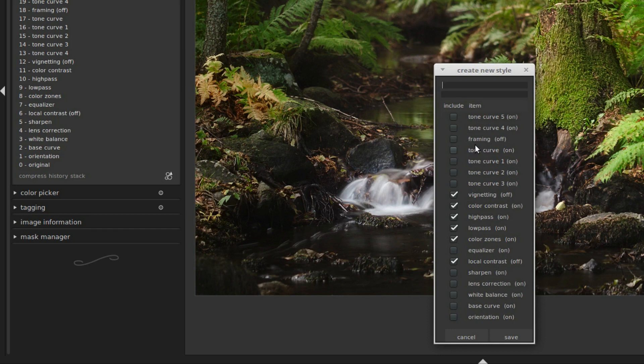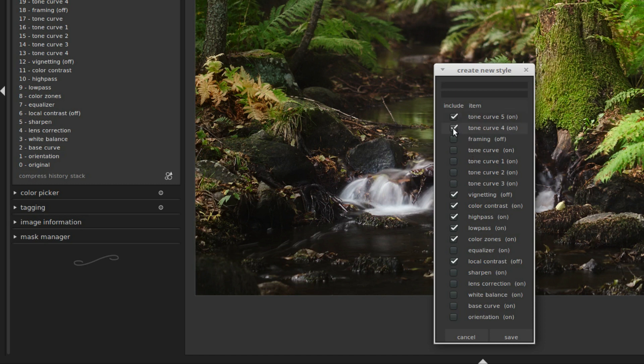Now we can tick the box for every module we want to include. So I tick the box for every module that's on, for example, like this. Take away the vignetting.